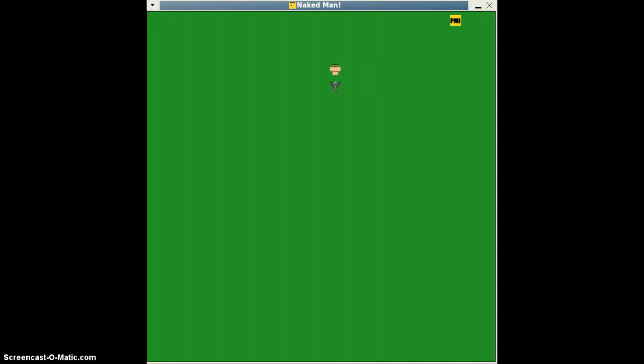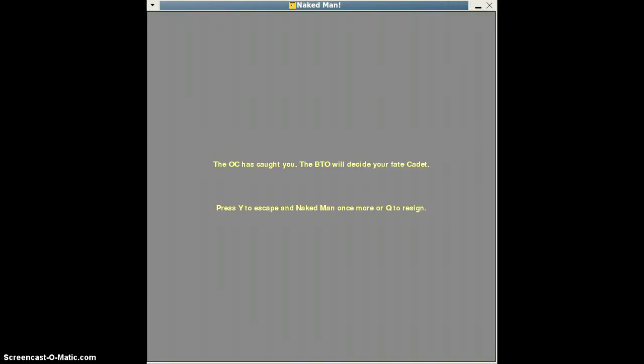The second way to die is to run off the map, like so. Once you have run off the map, you will be prompted to this screen. As you can see, the officer in charge has caught you and the DTO is getting ready to decide your fate. Again, that leaves you with two options.